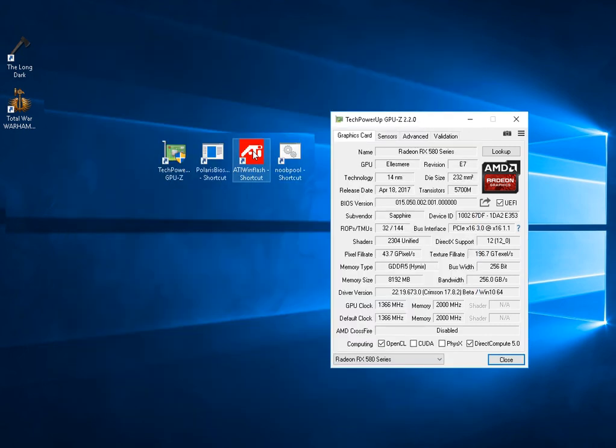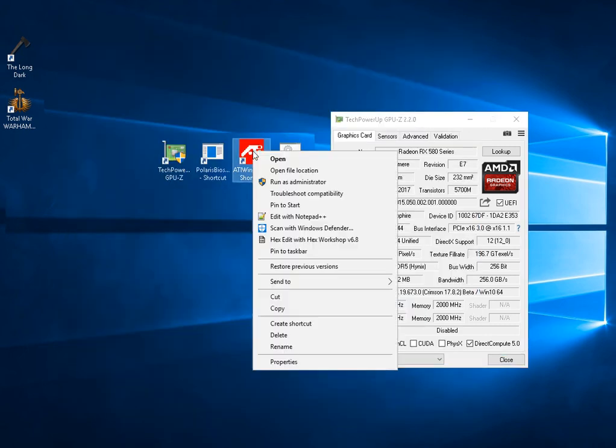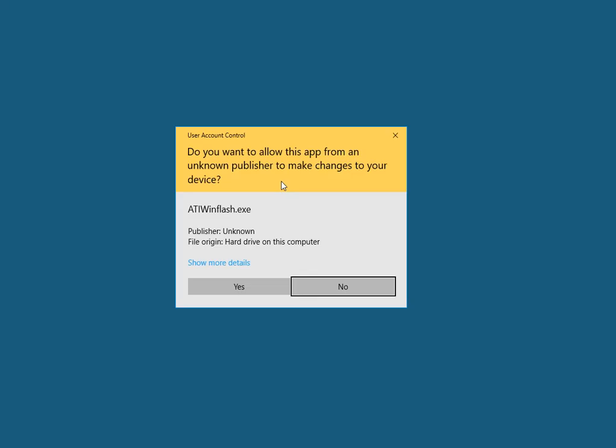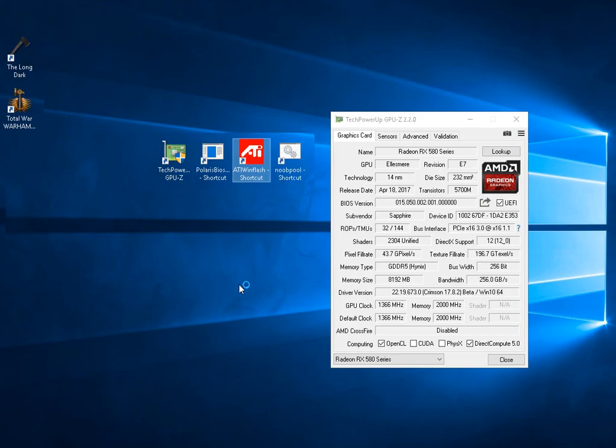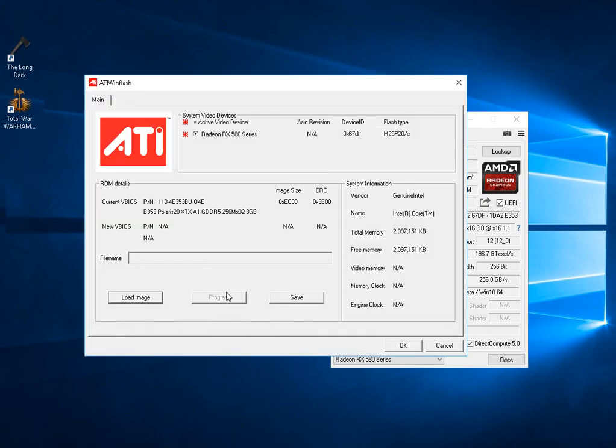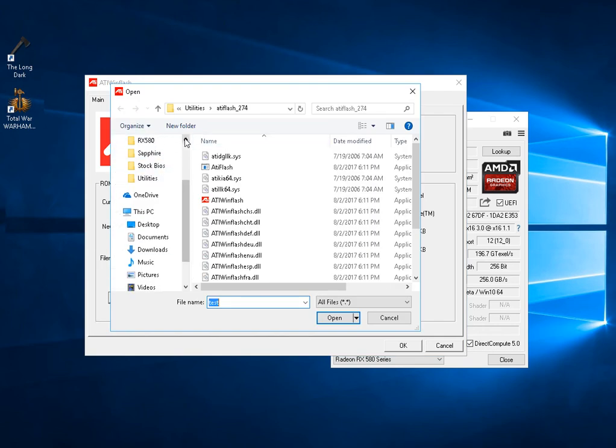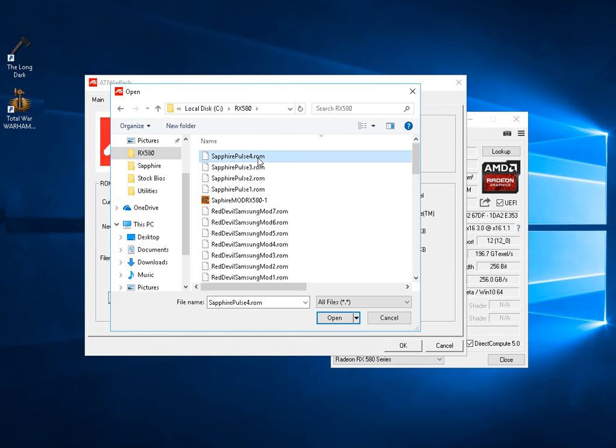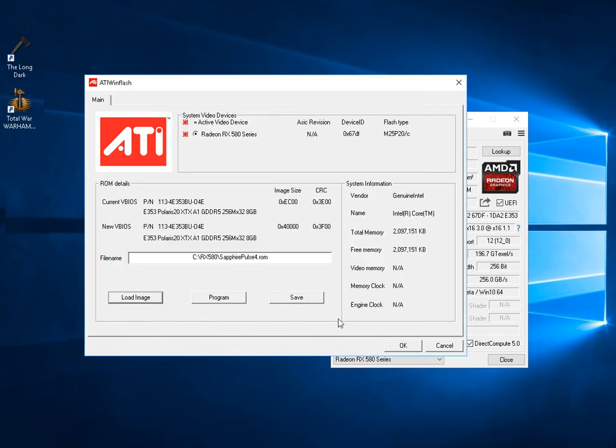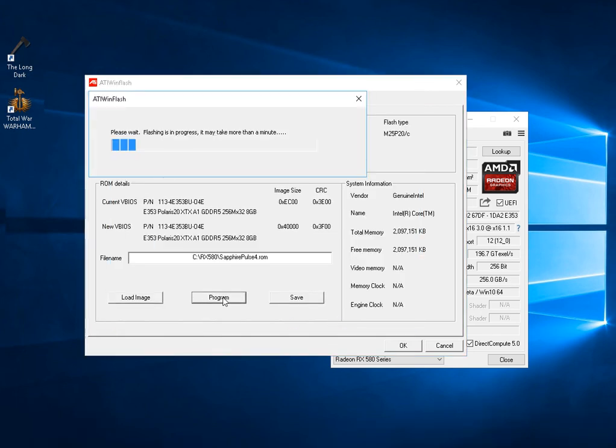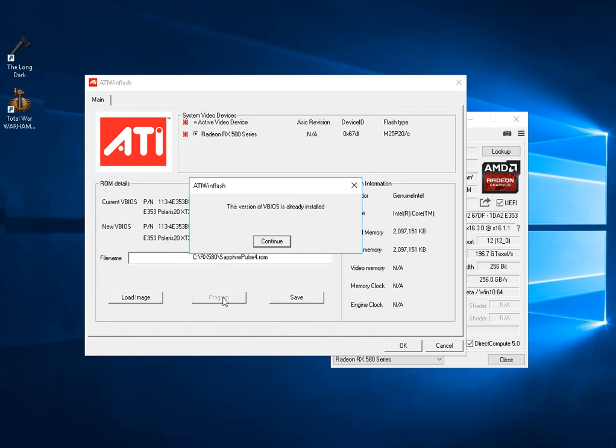Now that we have our modified BIOS, we run win-ati-flash as administrator. Load the BIOS we just made, and program it. Flashing is in progress and may take a minute. Already done.